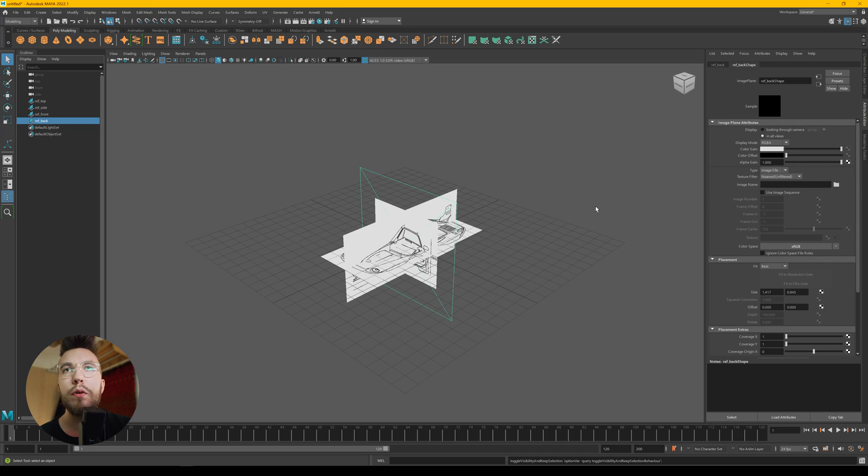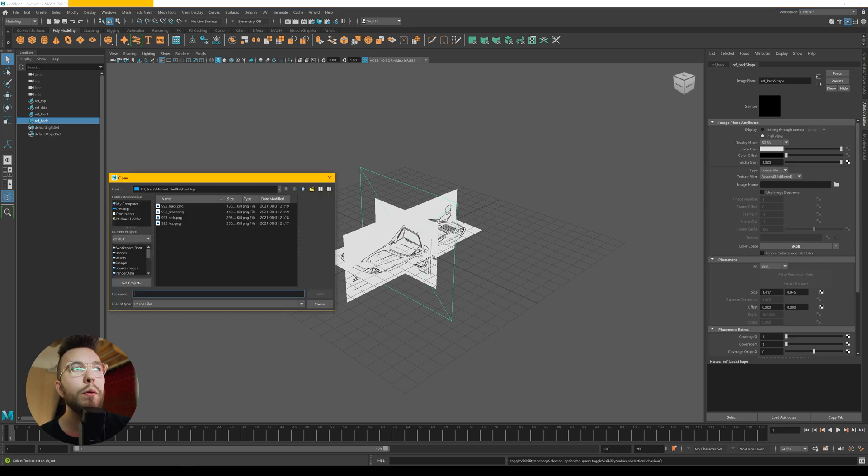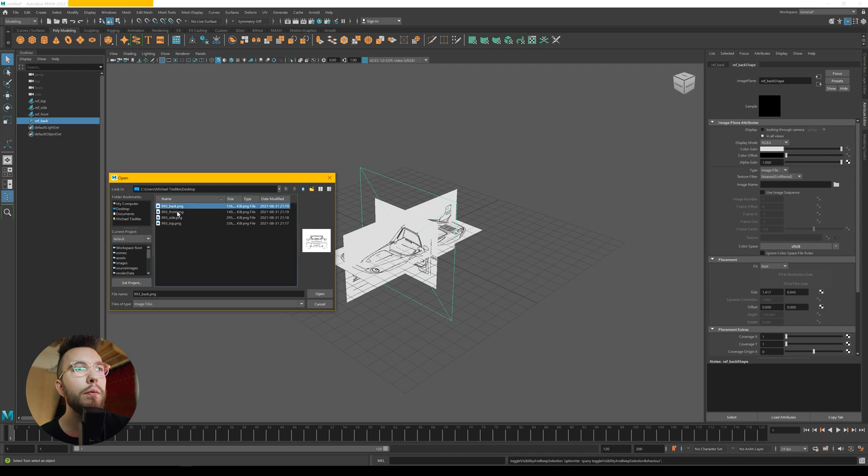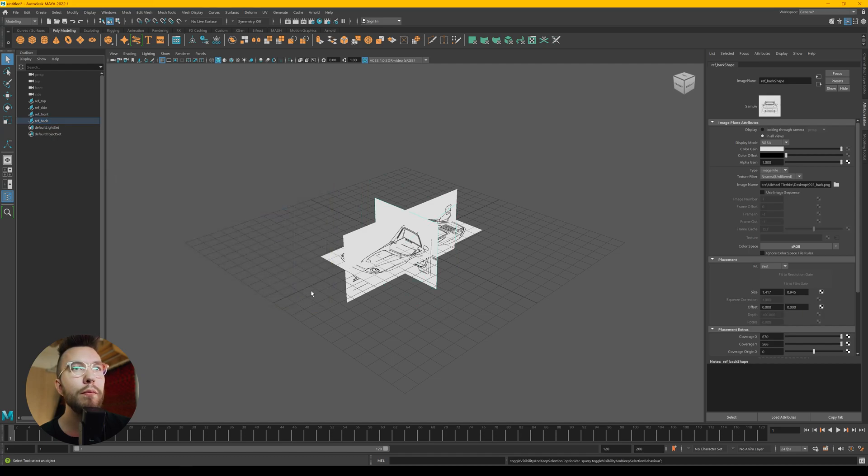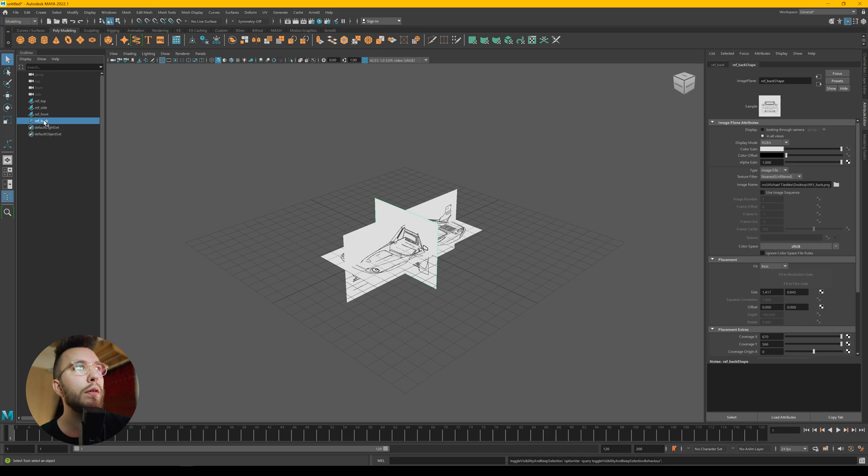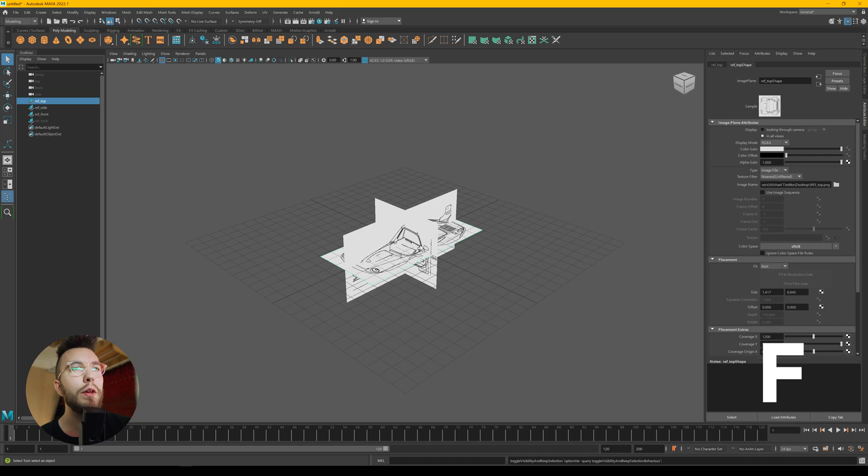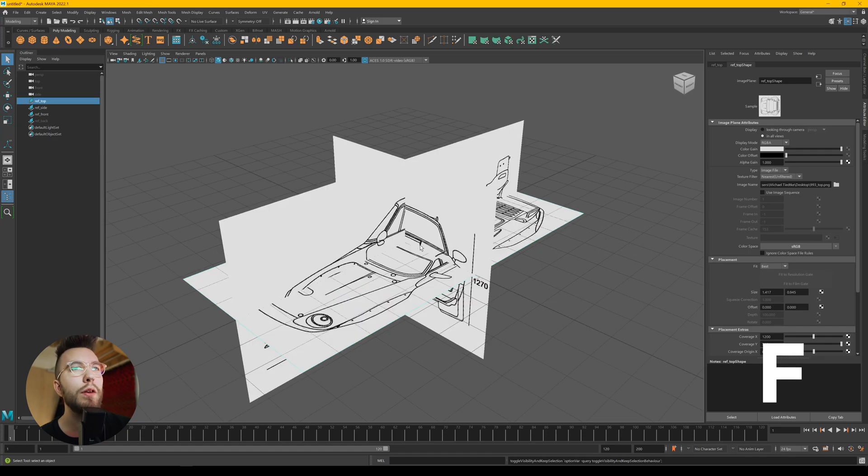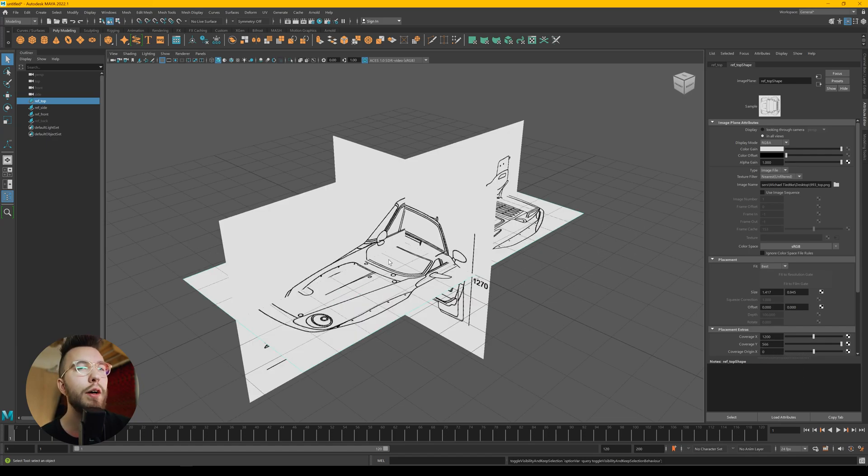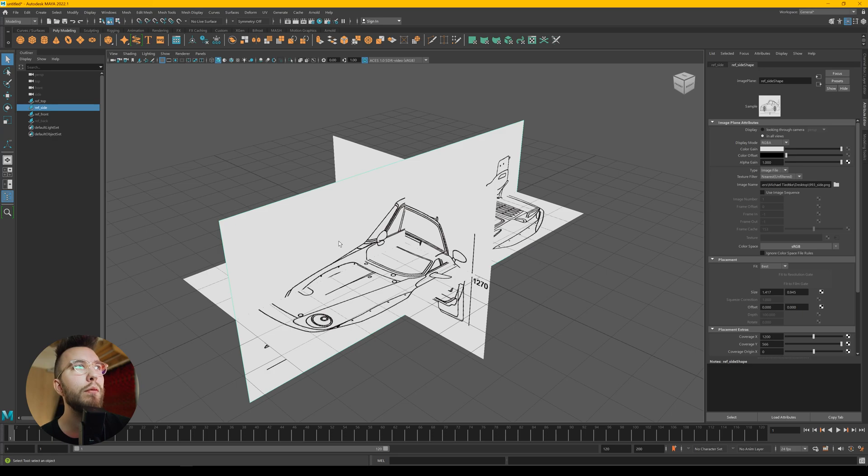Then you want to open it up also in the attribute editor. And when you have both the front and the back, they're going to be a bit in the way at first. So you want to hide the back one first.